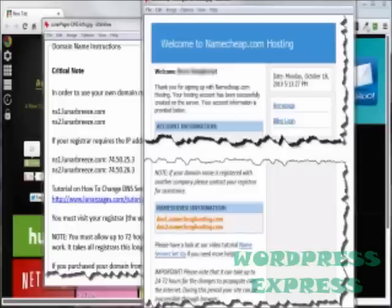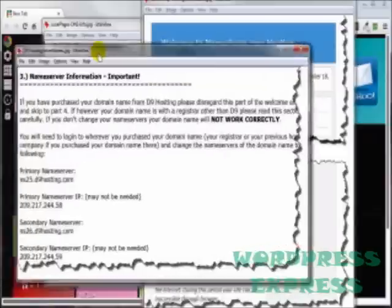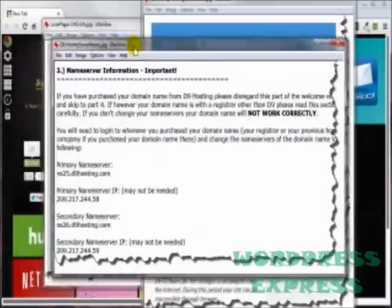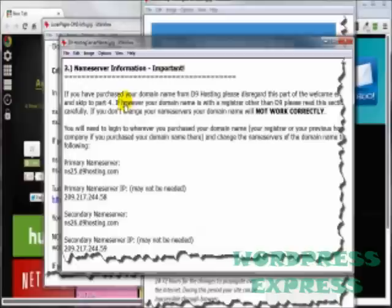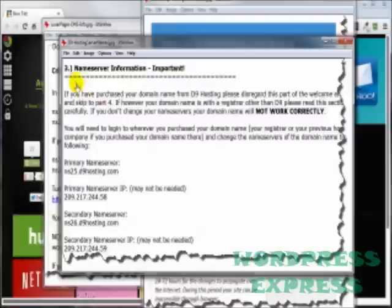This one here I got from my most recent hosting account called D9, and they're an awesome group. Again, a really long email, and one of the segments gives me the primary name server and the secondary name server.